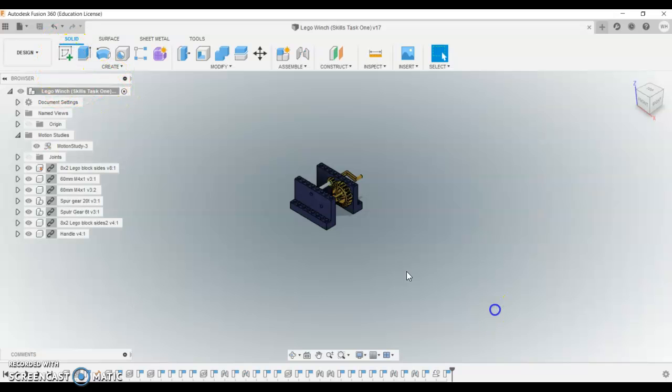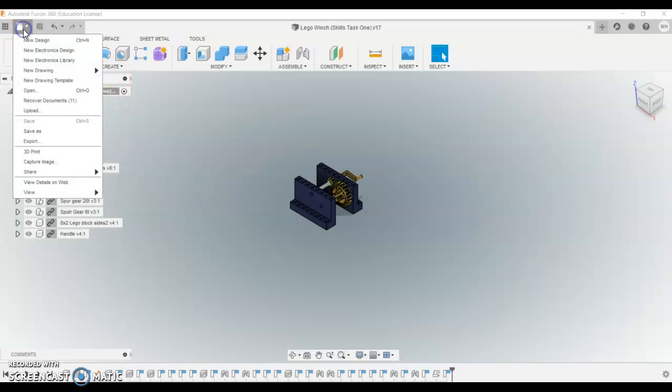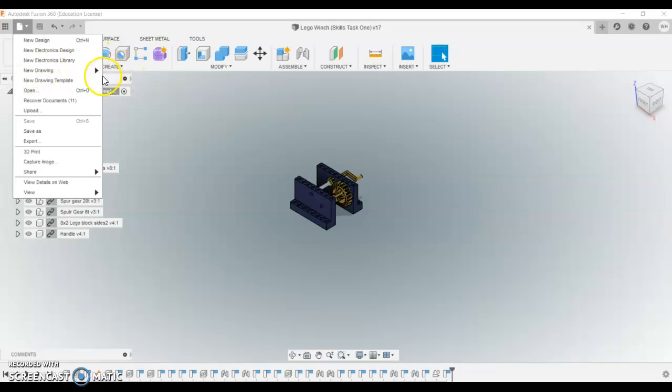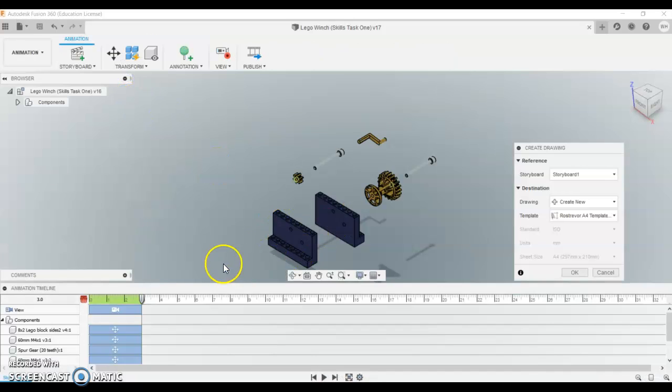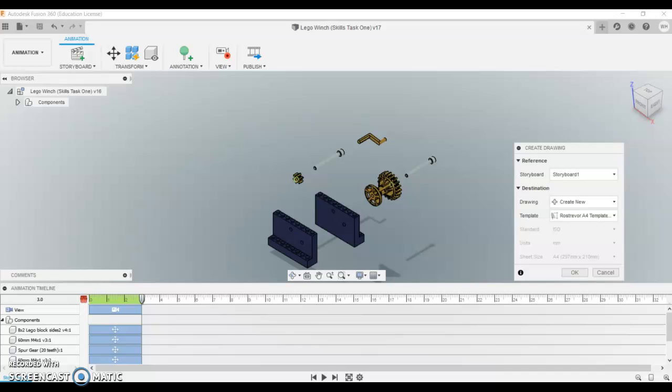Alright, so let's get into this drawing scene for the third time. New drawing from animation. Now, we've got our animation. Storyboard 1 refers to this here. So you can actually do several animations and refer to that. Drawing, create new, and we're going to use the template.